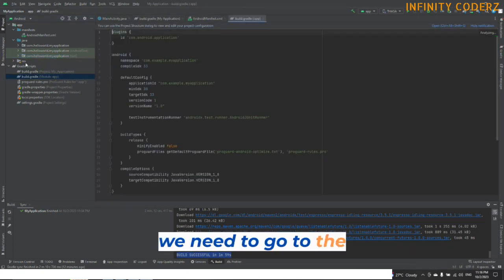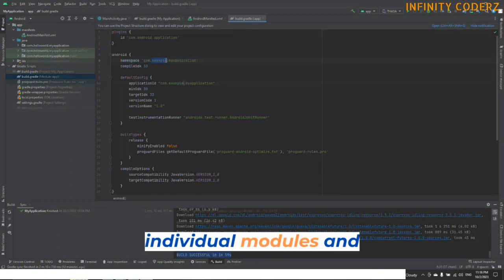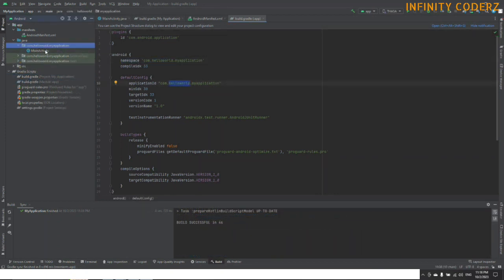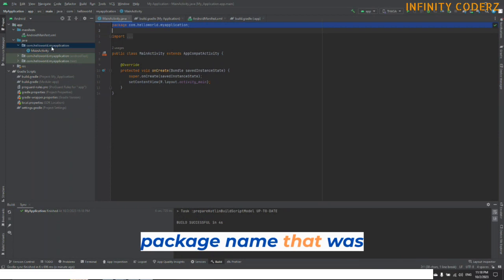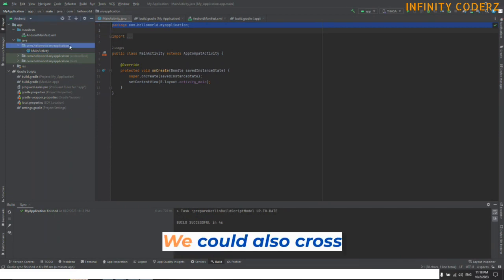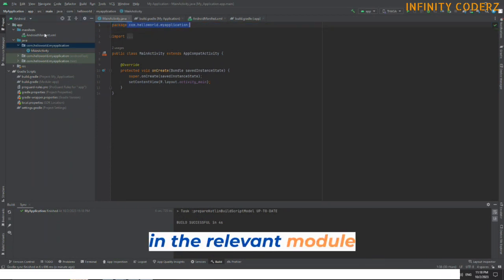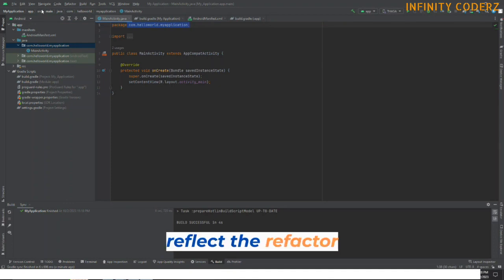Lastly, we need to go to the Build Gradle for individual modules and change the application ID to the new package name that was changed. We could also cross-check the package name in the relevant module activity or files to reflect the Refactor name.